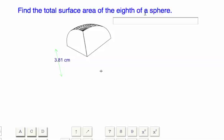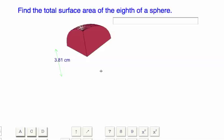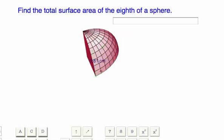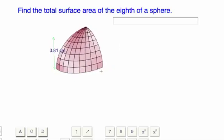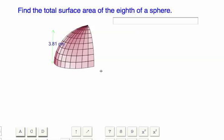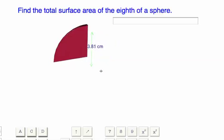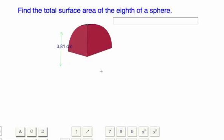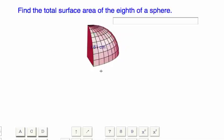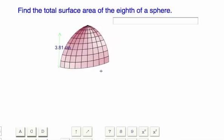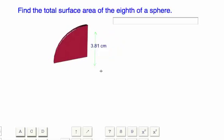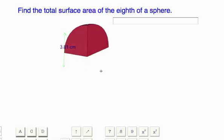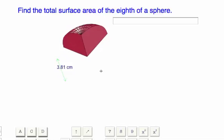Find the total surface area of the eighth of a sphere. This is an eighth of a sphere, and when you originally see it, it looks something like this on the program. You should play around with these things a little bit just to get an idea of their size and what they really look like. Play around with the shape.